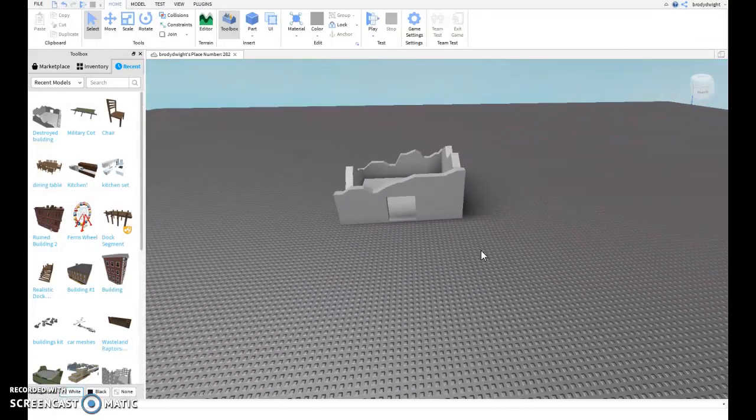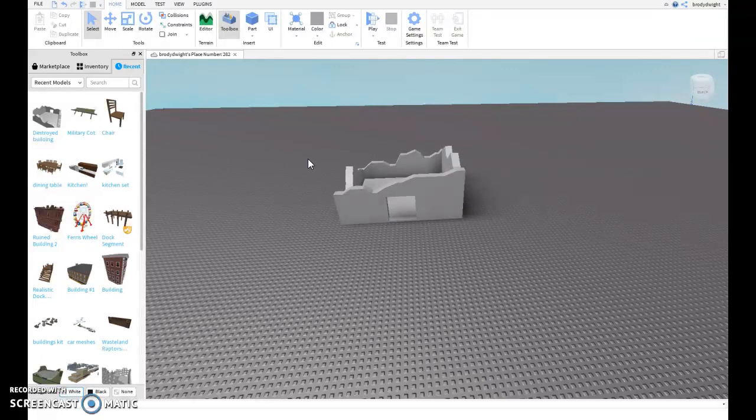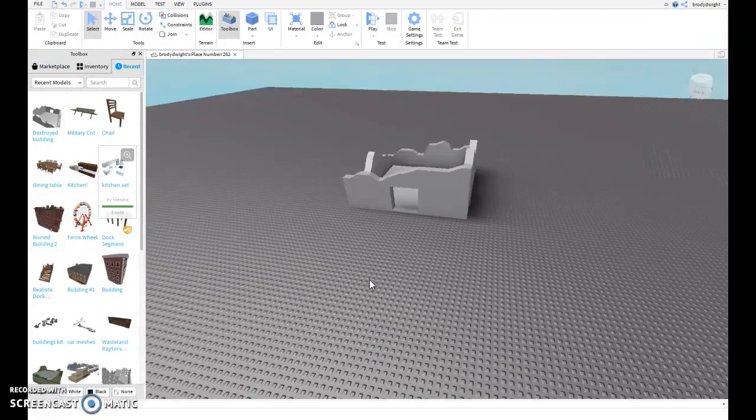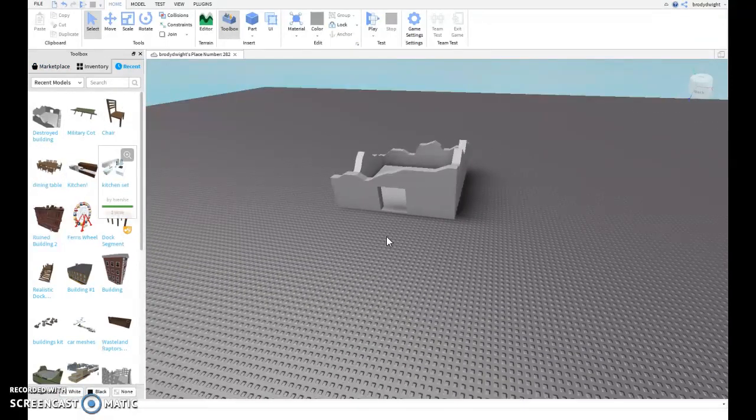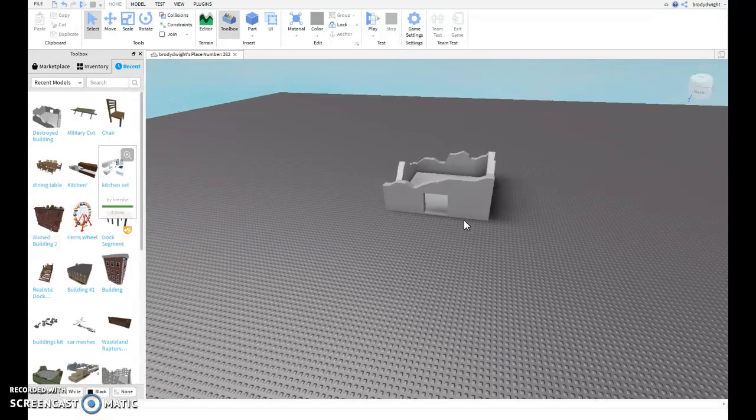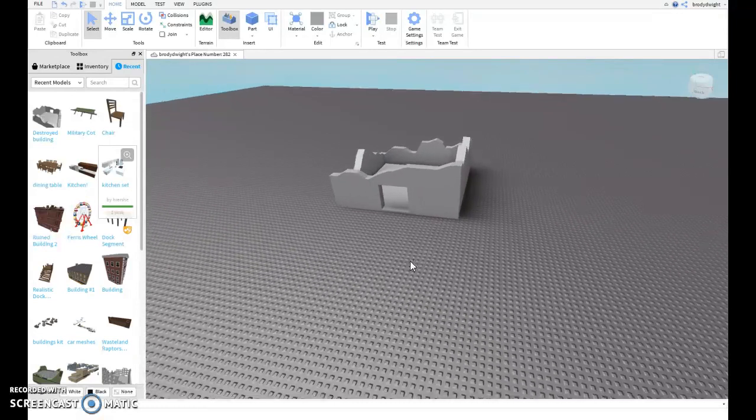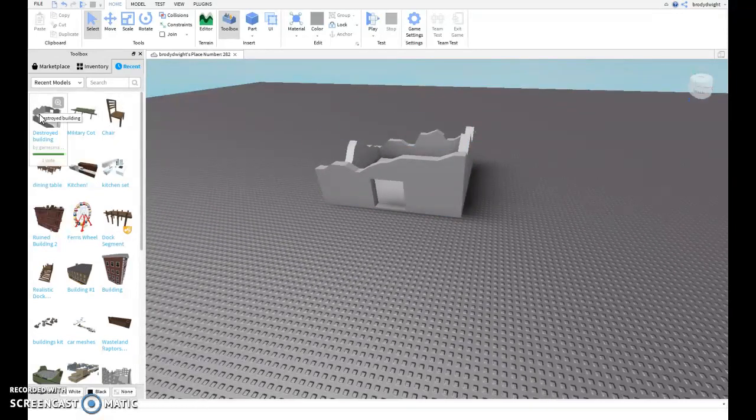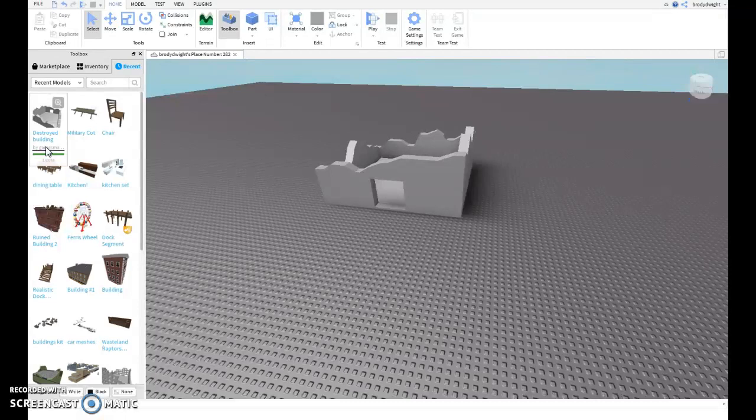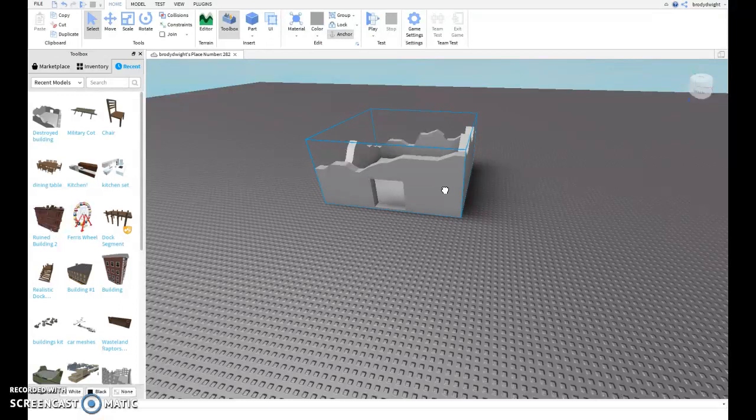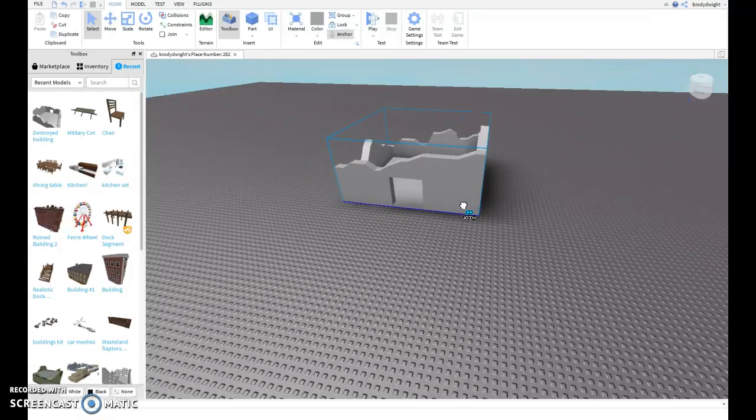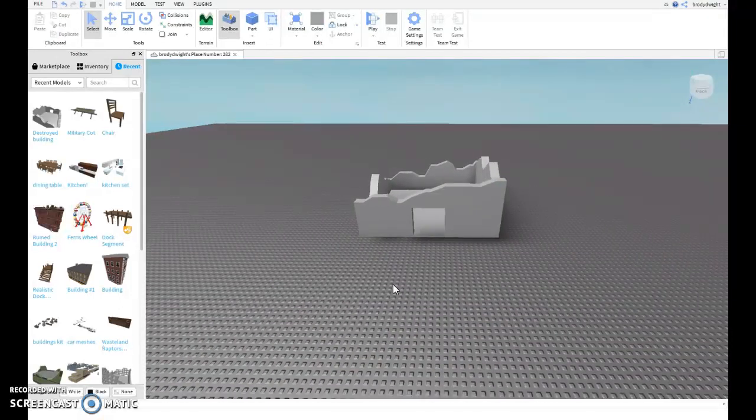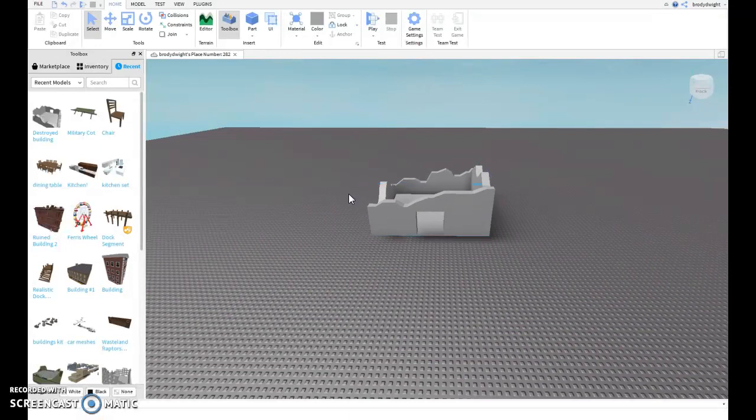The first thing I'm going to address is models - these things on the side that you're probably placing in your game unless you're making them yourself. This one is called Destroyed Building by Game Master 6. This can break your game.